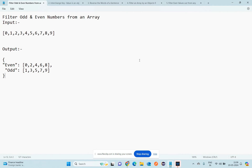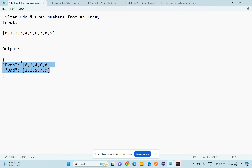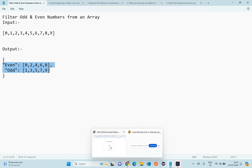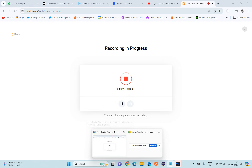Hi guys, today we're going to discuss some DataWeave functions. We have a task: filter even numbers from an array. The input is an array of numbers, and we need to get the even numbers as output in array format.